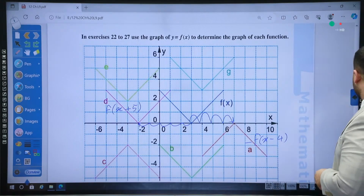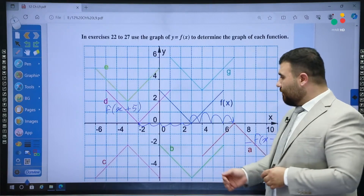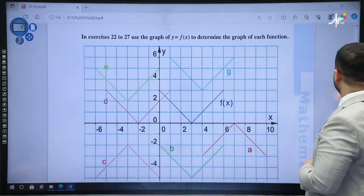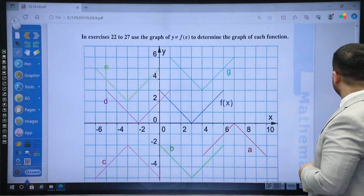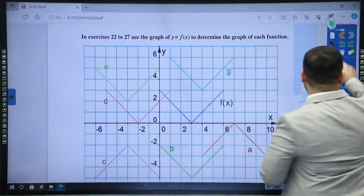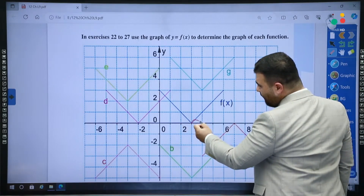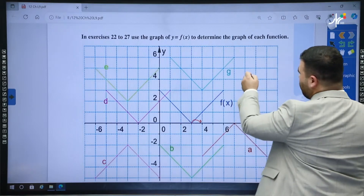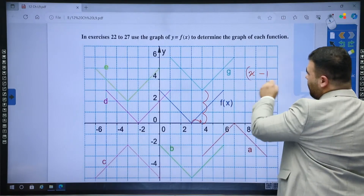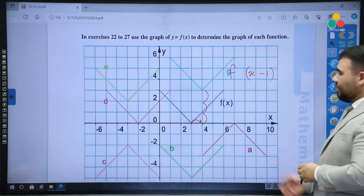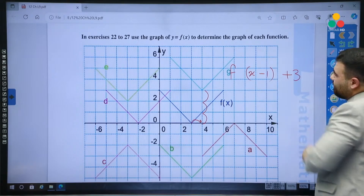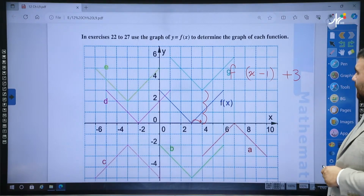Now let's work on g. G is a combined transformation — there is a shift right and a shift up. For g, it's one unit to the right, so there is x minus 1. And it went three units up, so plus 3 outside. Therefore g is f(x − 1) + 3.